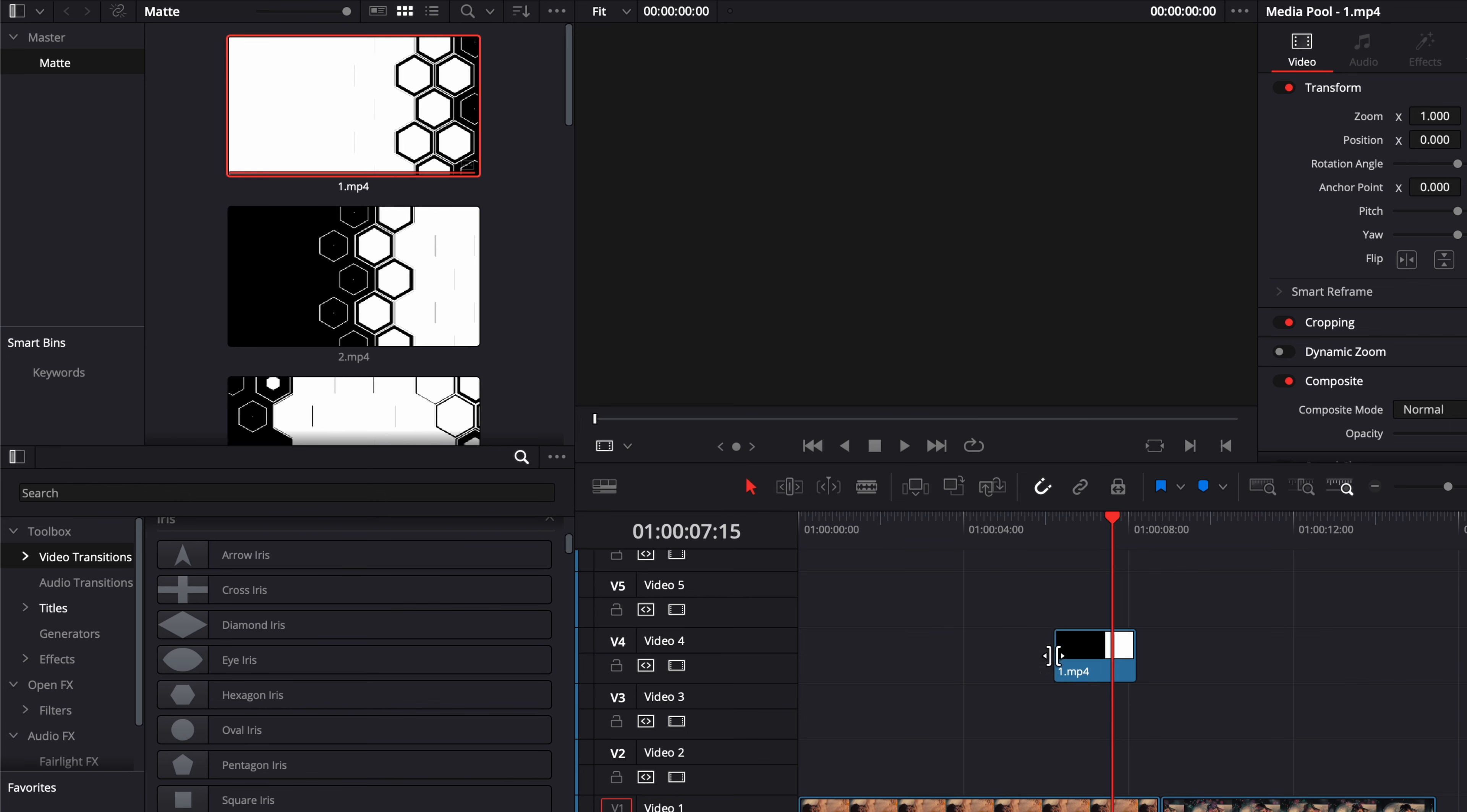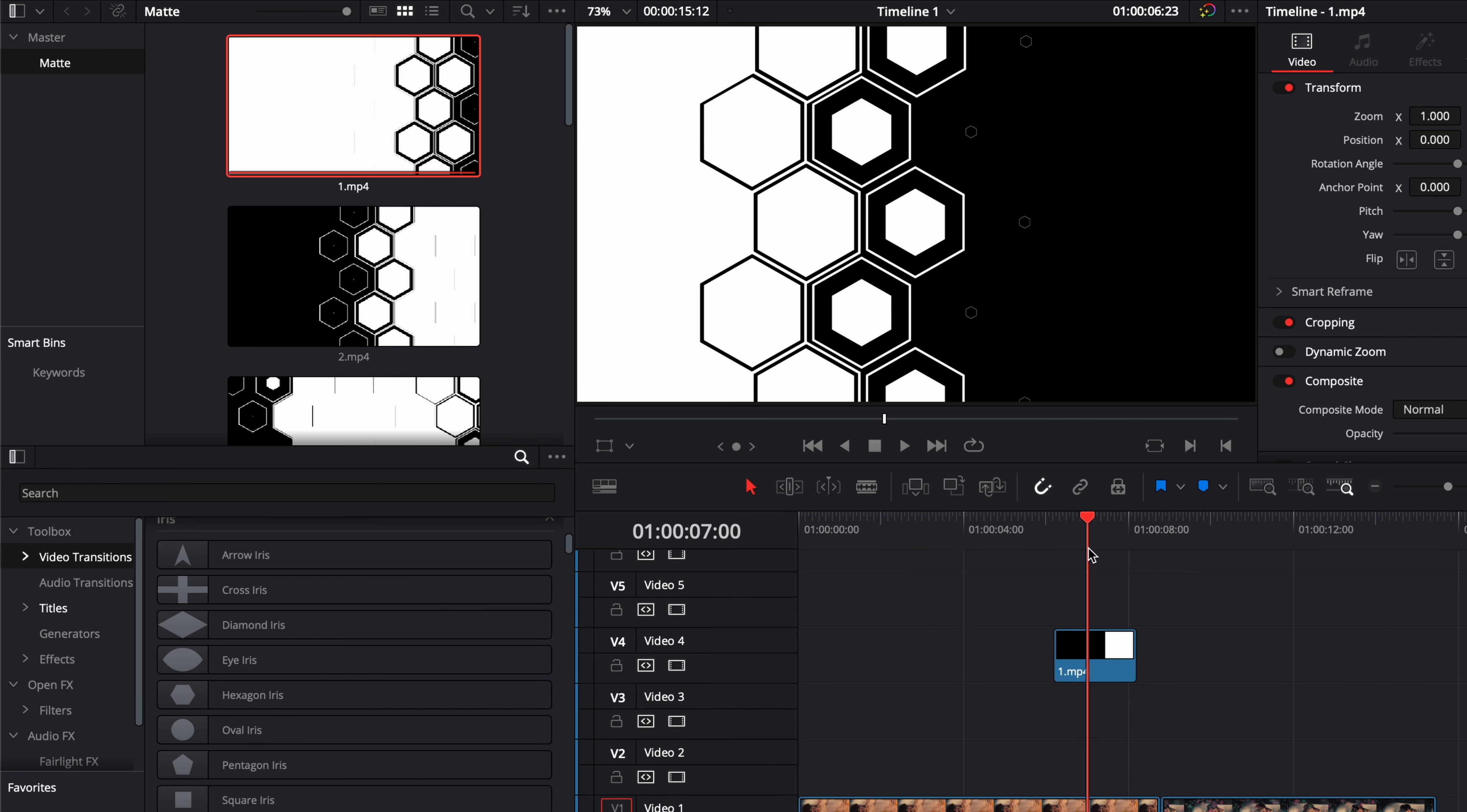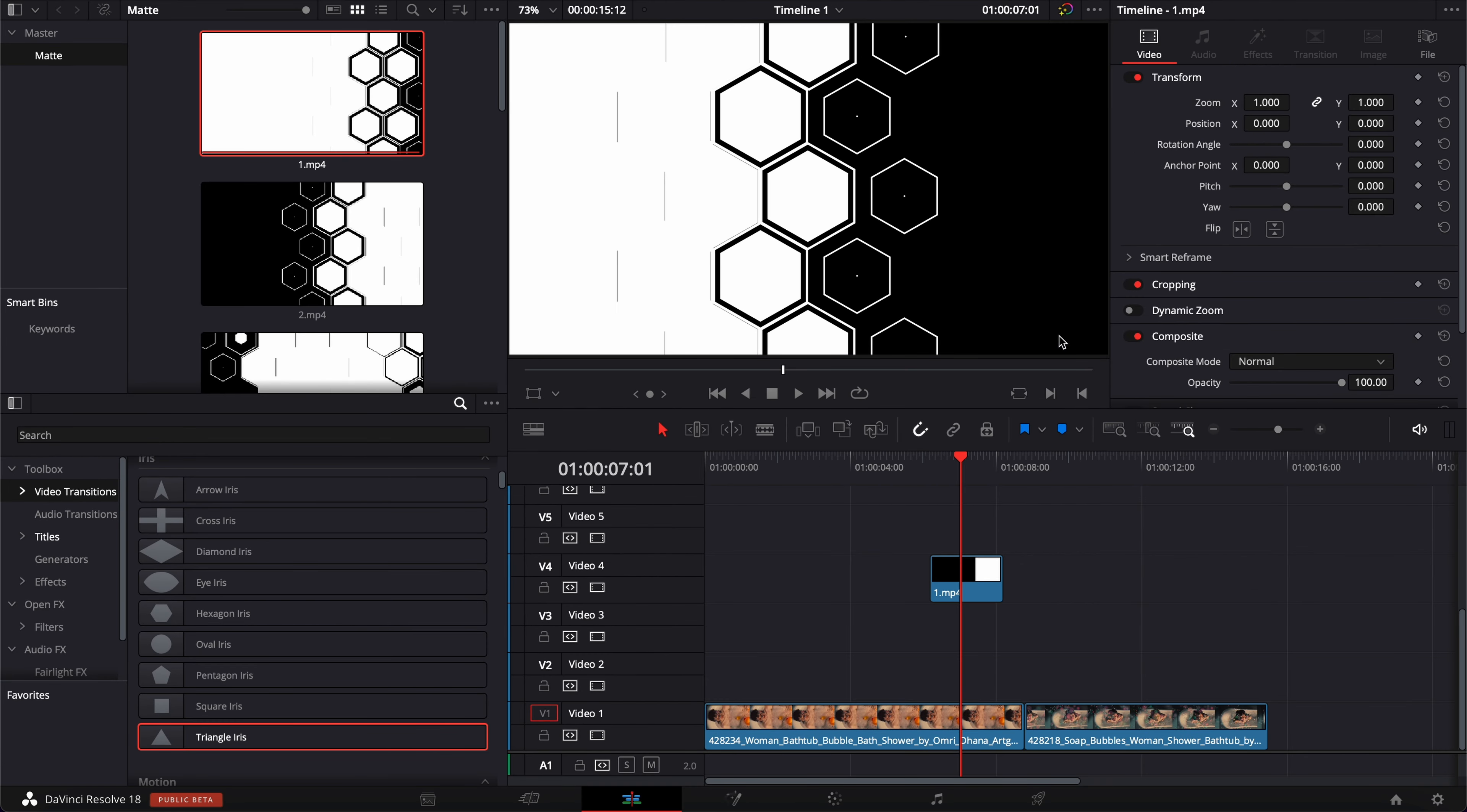which is essentially a black and white clip representing some shape changing and then we're just playing here with the composite mode to create a transition between the two clips.